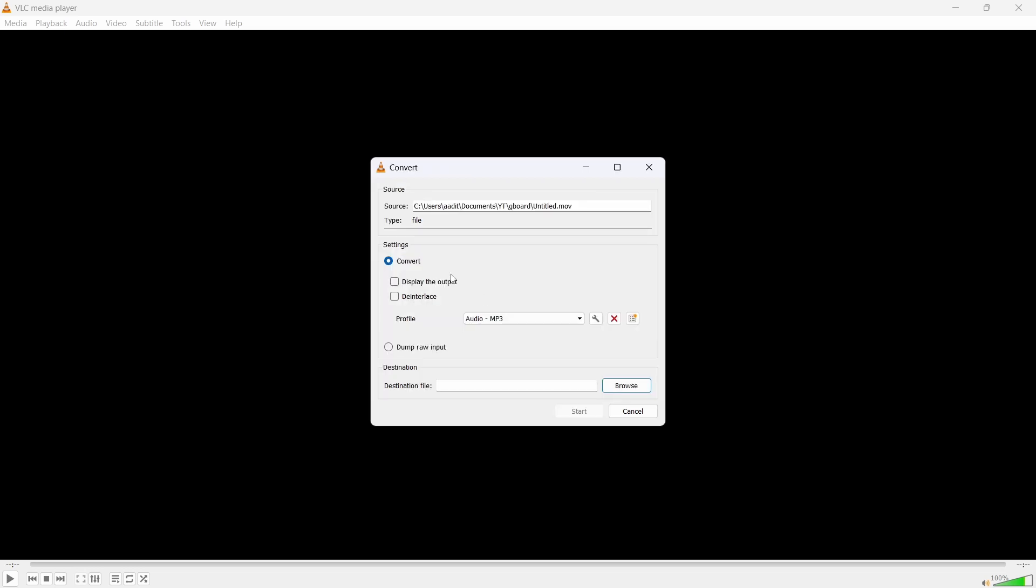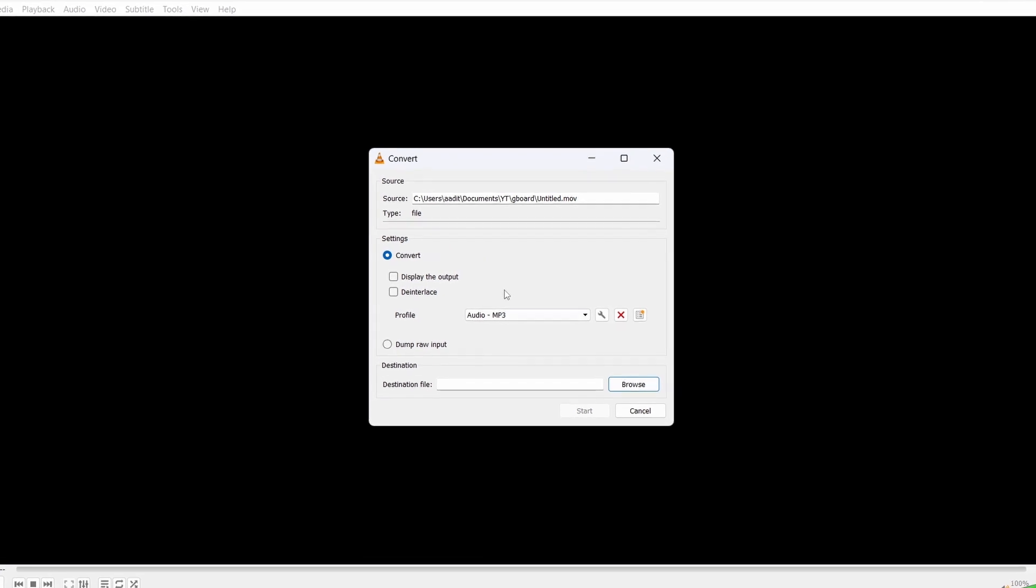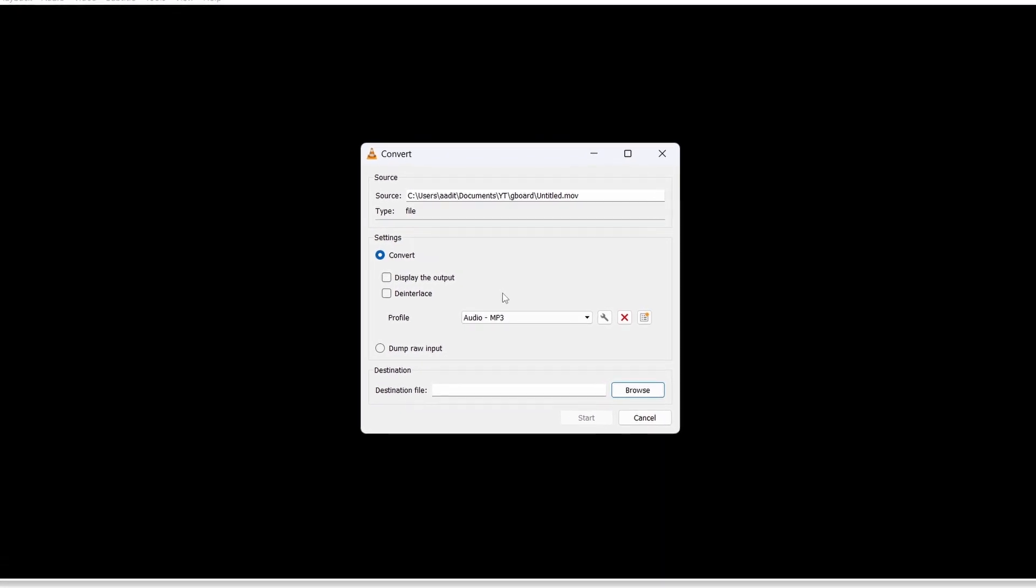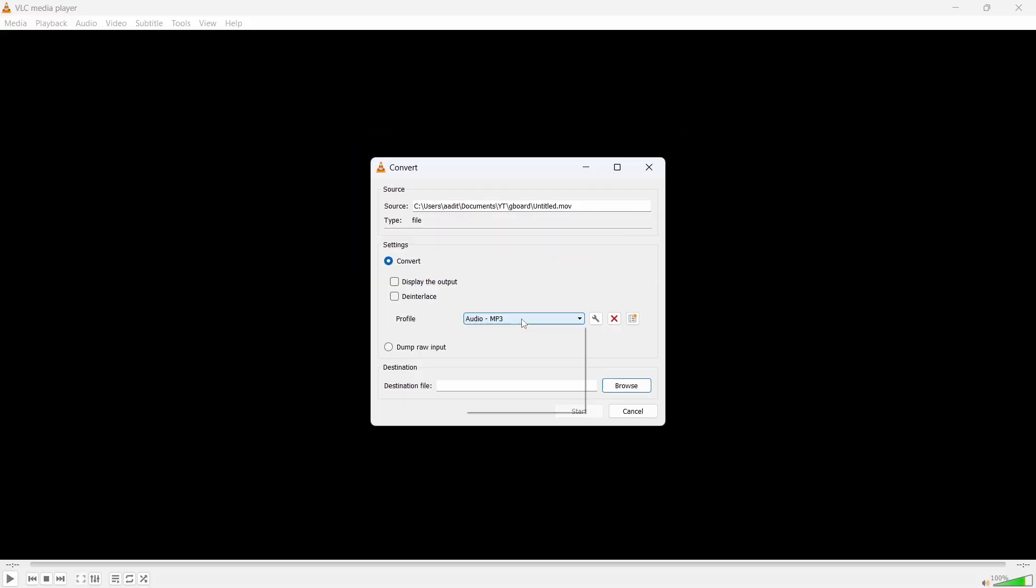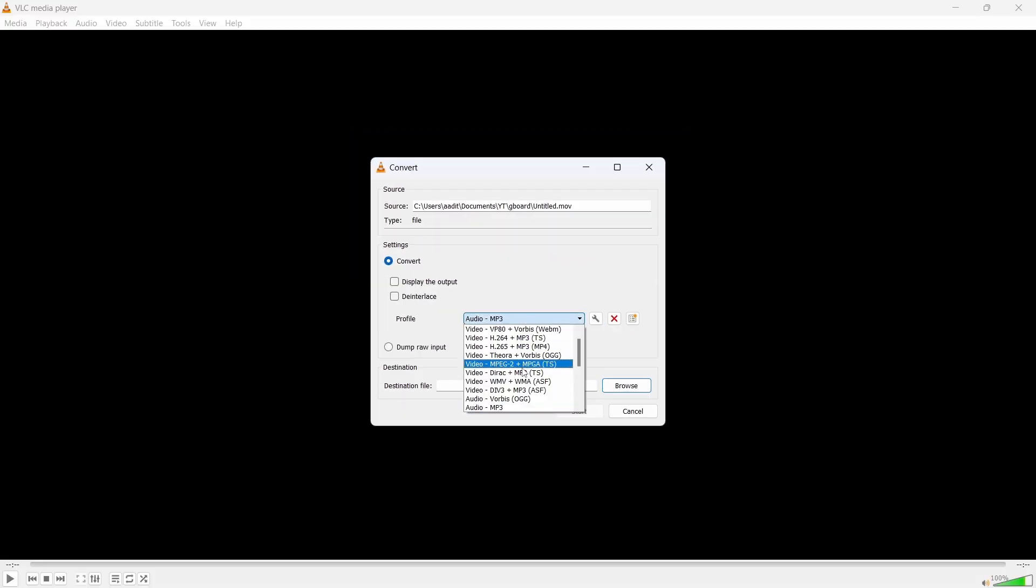Then under Settings, you'll have to select Convert, and next to Profile, select Audio MP3. They have a lot of options over here, but since we want to convert it to audio, we'll select Audio MP3.